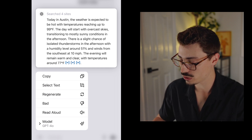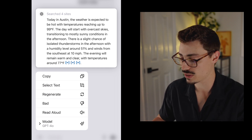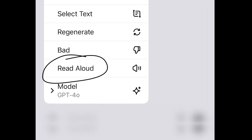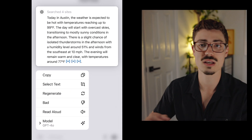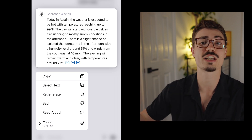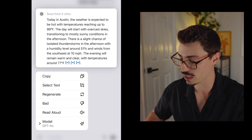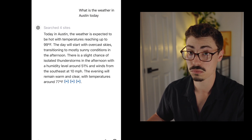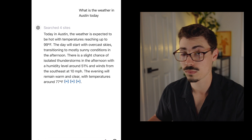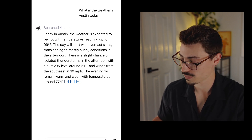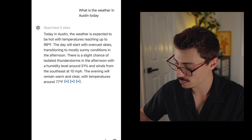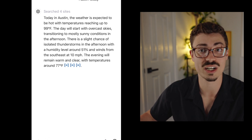This is part of the new GPT 4.0 update — you can actually have it read responses to you. It has text-to-speech and it's really cool. Sometimes I'll summarize a PDF and then have it read the summary aloud to me. For a quick example, we'll have it read the weather. The weather is expected to be hot with temperatures reaching up to 99 degrees. The day will start with overcast skies transitioning to mostly sunny conditions in the afternoon. There is a slight chance of isolated thunderstorms in the afternoon.